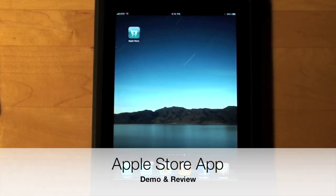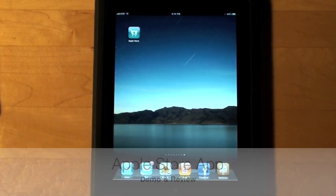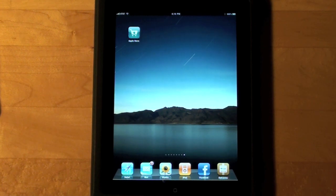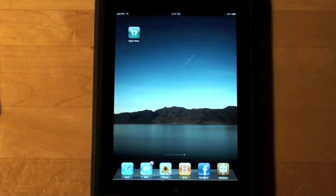Hello YouTube, it's Detroit Borg and I'm back with a demo of an app. This time I want to look at the Apple Store app which was released today, June 15th, 2010. This also happens to be the day that the iPhone 4 went up for pre-order. Let's go ahead and take a tour of the app.